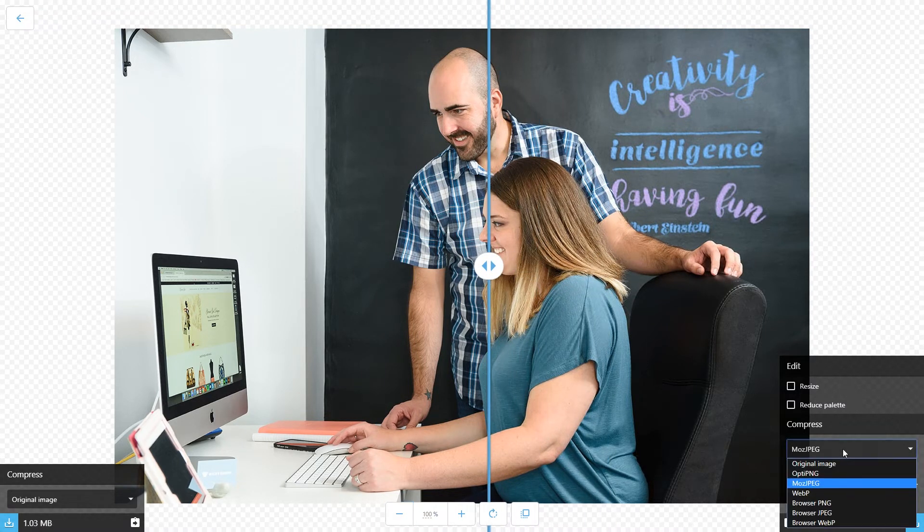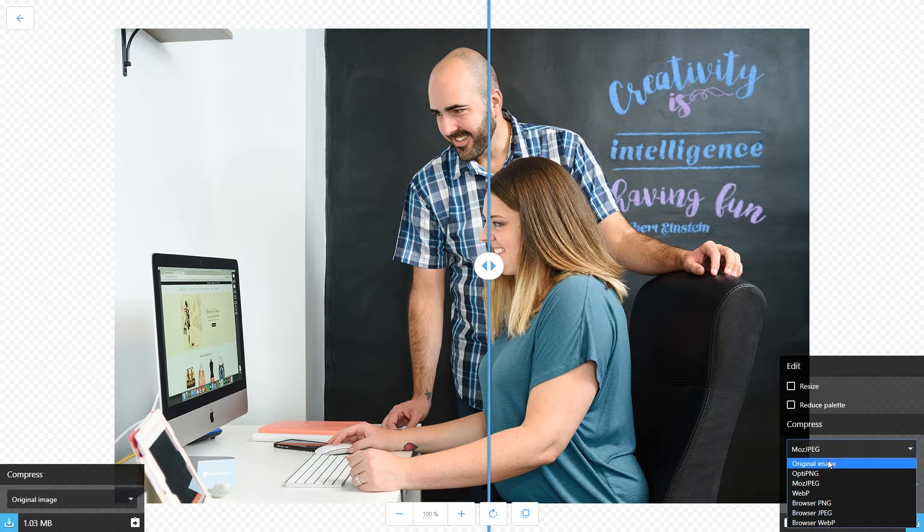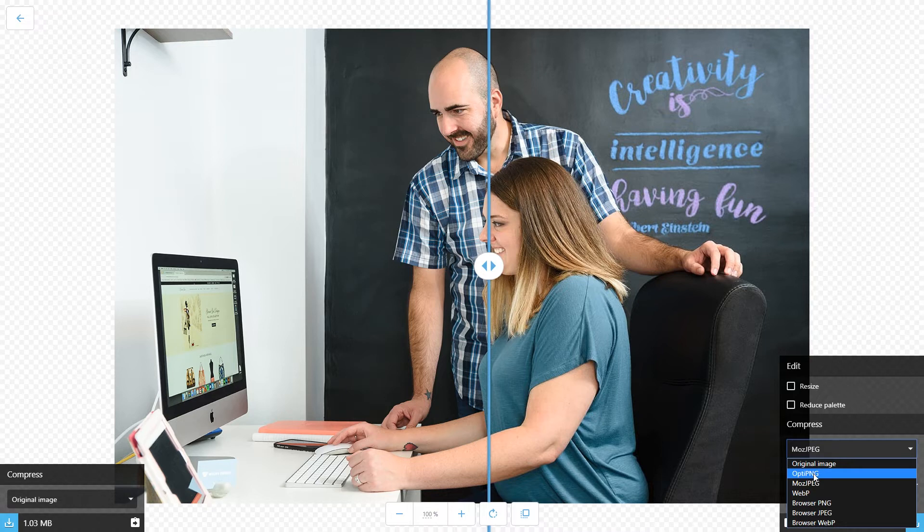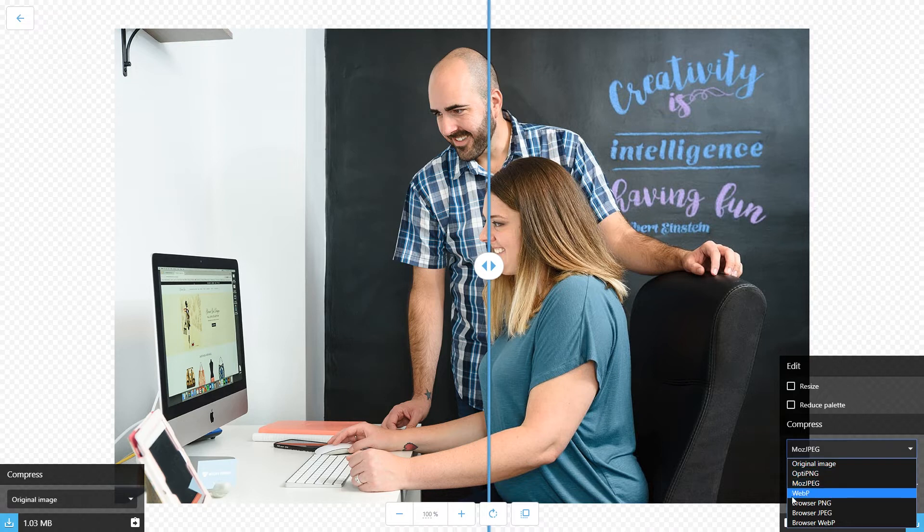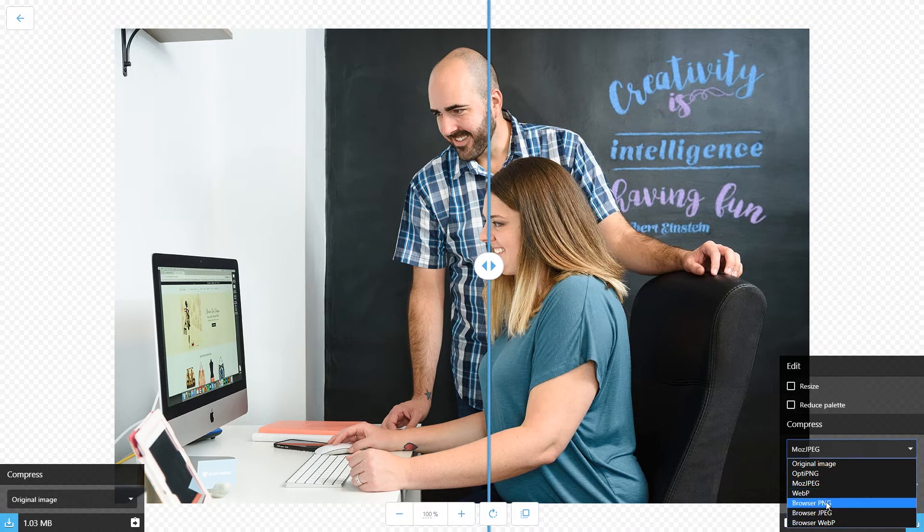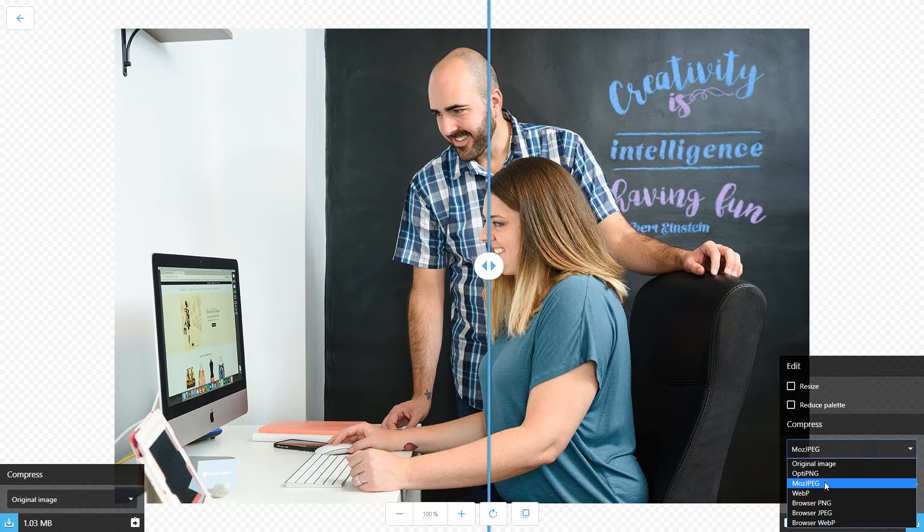Under compress, they have all these different formats, and the two that I use the most are these two right here, OptiPNG and MozJPEG. I haven't quite started using WebP yet. I'm going to wait a little bit more to work with that, and then they have the browser compressions here. Most of the time, I just use the MozJPEG.